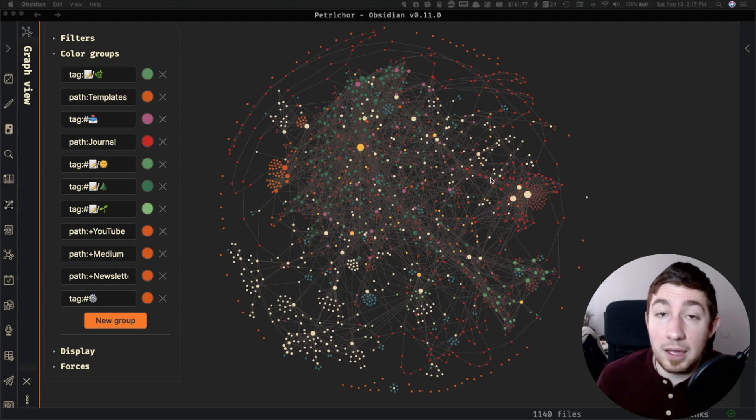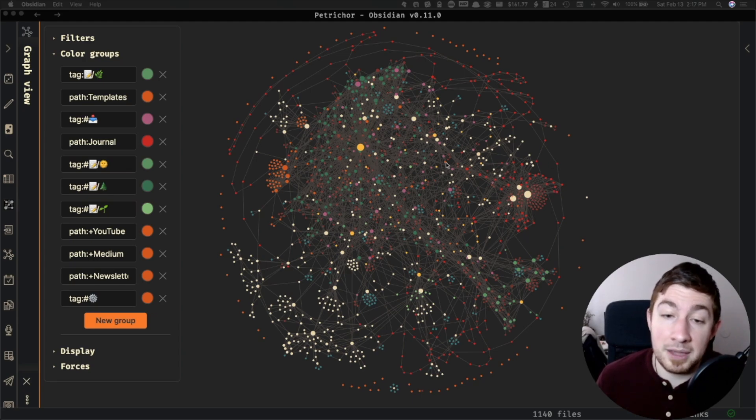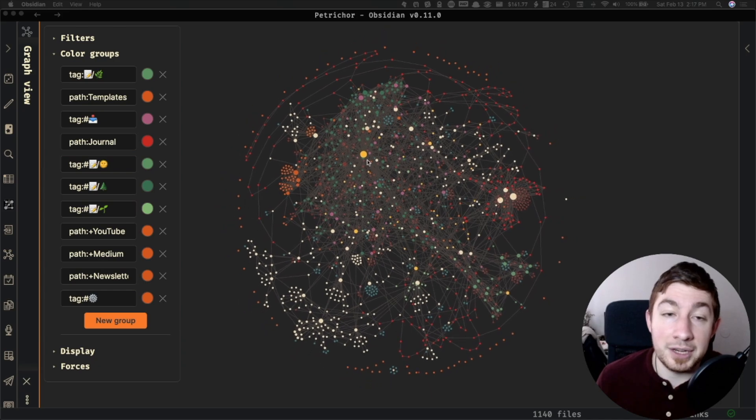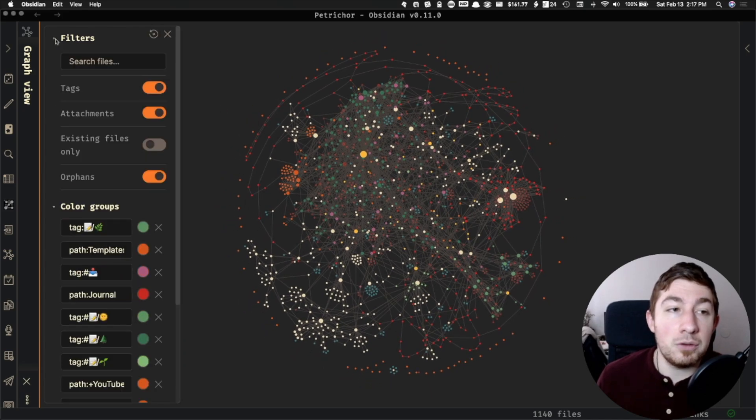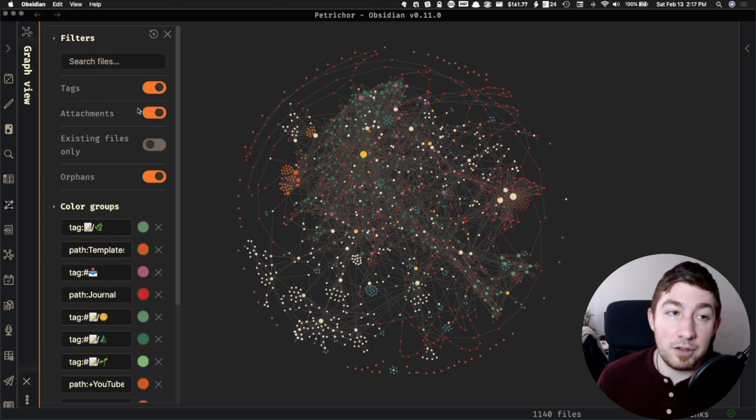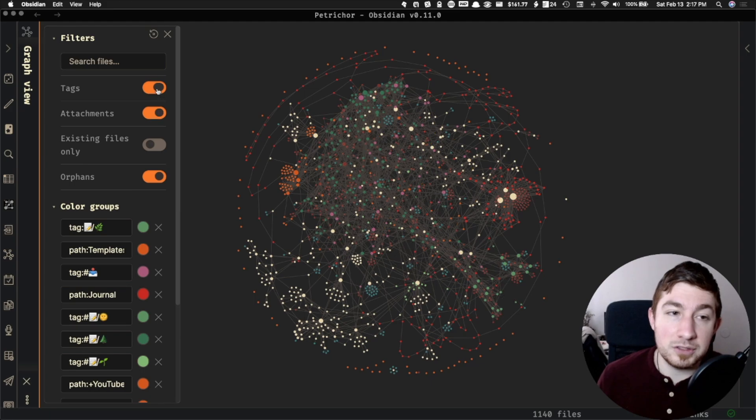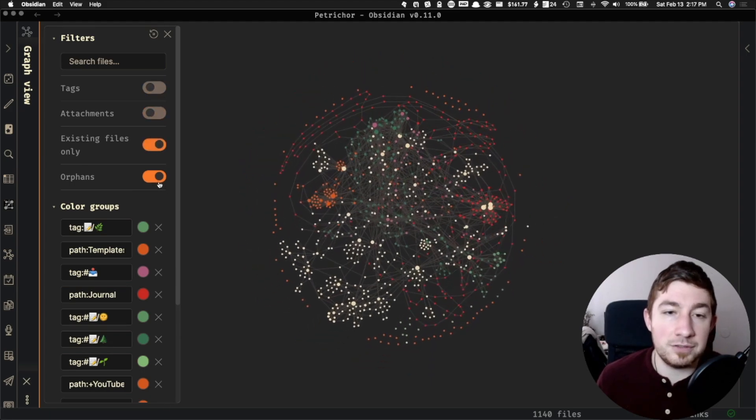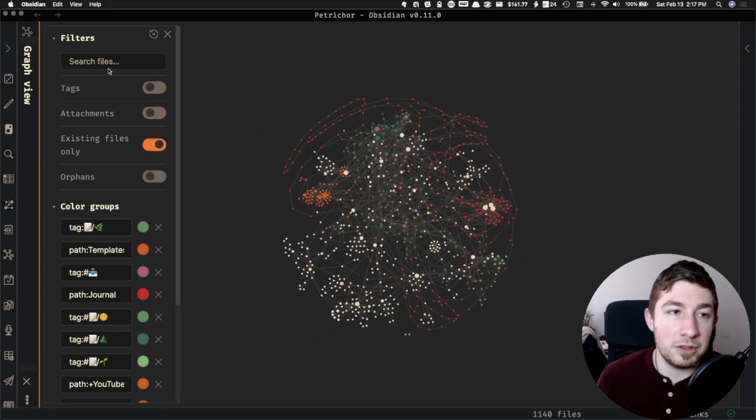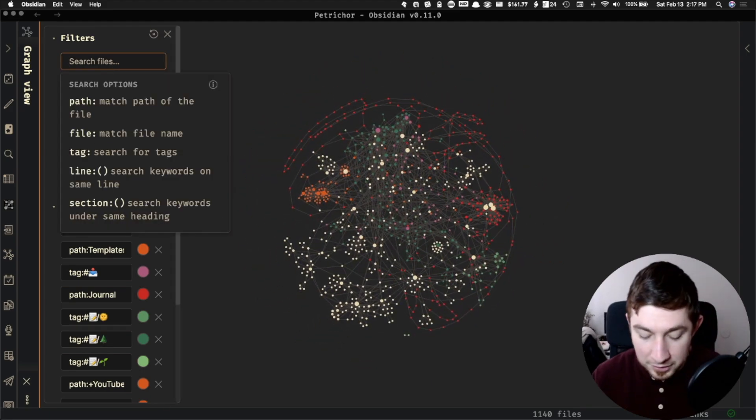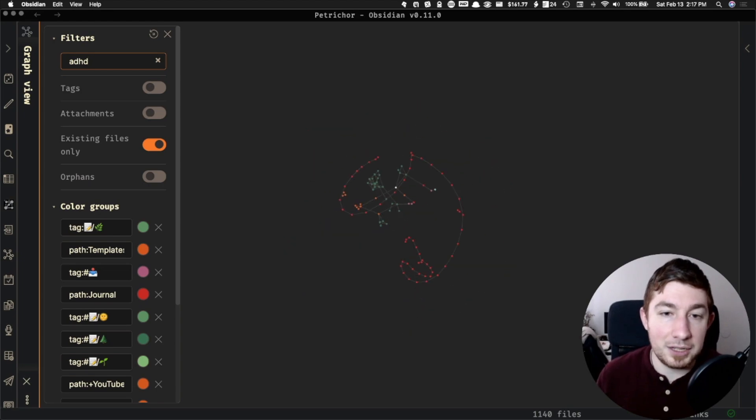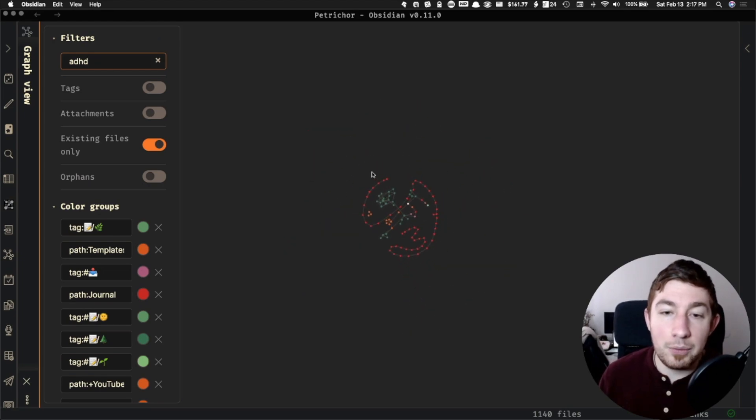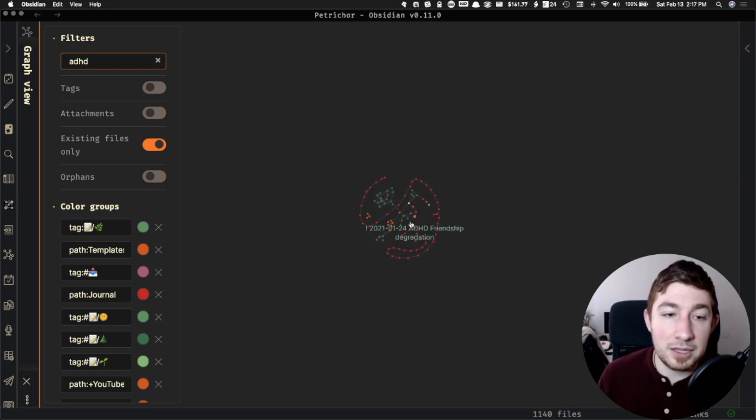Now by itself, this might not be useful at all. It's cool to look at and makes really nice art. But when you combine it with the existing features we have of filtering our results, get rid of tags, attachments, only existing files, no orphans, I want to search for anything related to ADHD. Now we have a list of things.